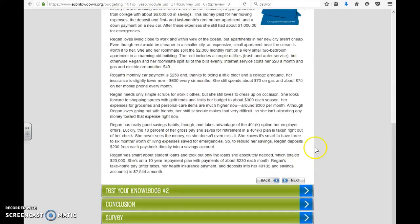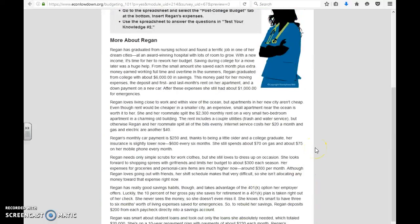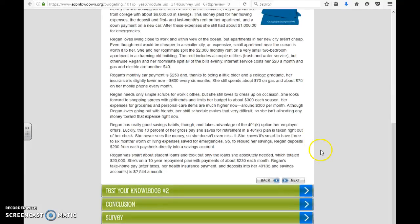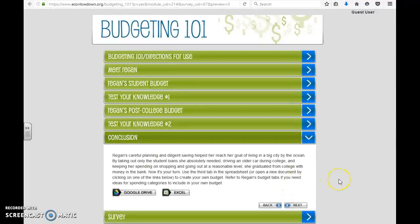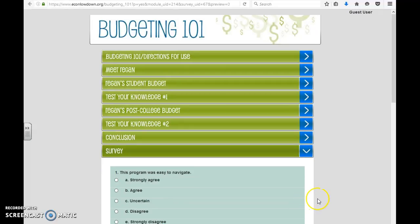You proceed on and it gives more details about the situation. Reagan has graduated from nursing school, and there are very realistic examples here. It goes through that and then gives another option to test their knowledge. Then at the conclusion, it brings them back to the spreadsheet on Google Drive — just another interactive tool for them to use.